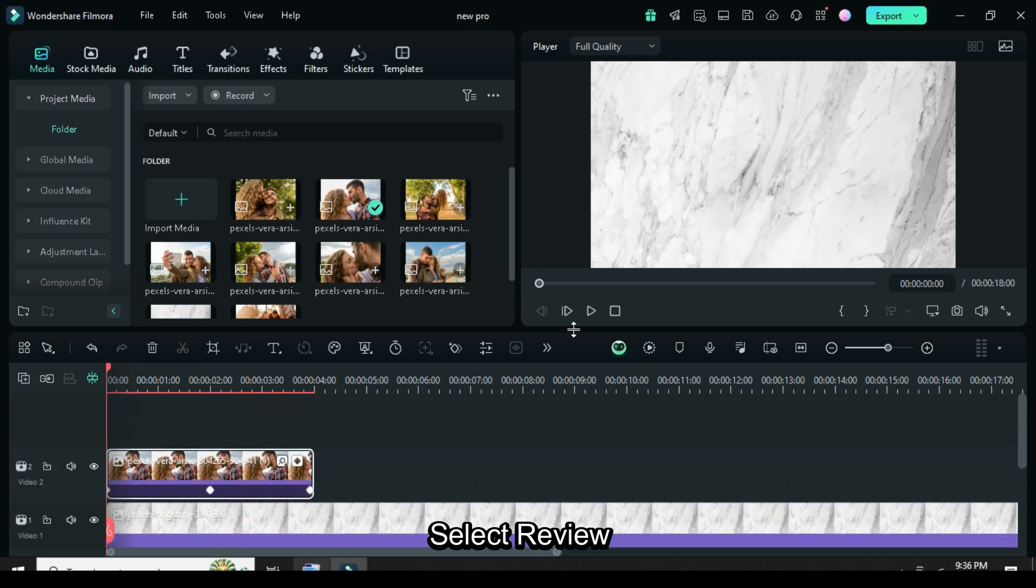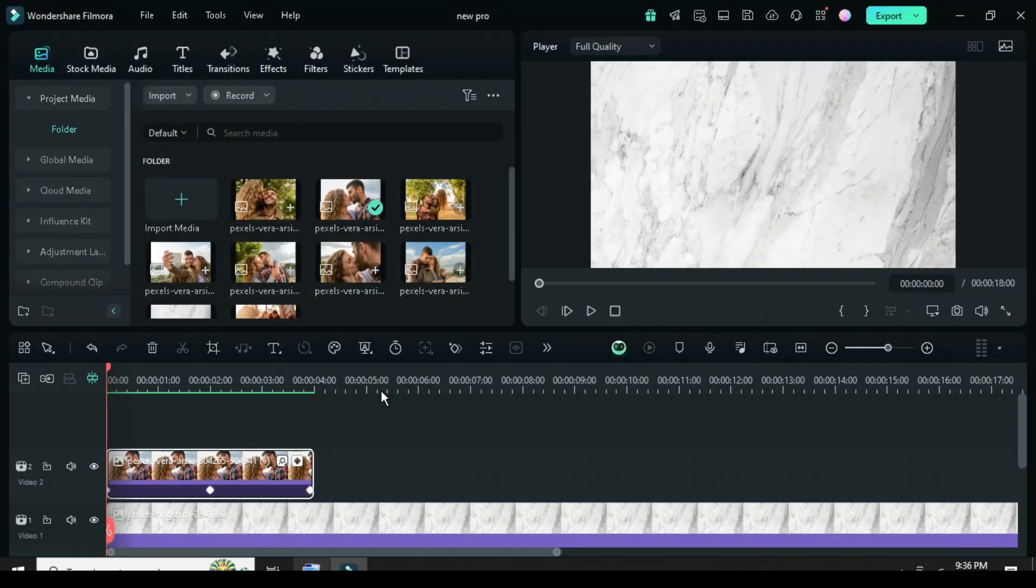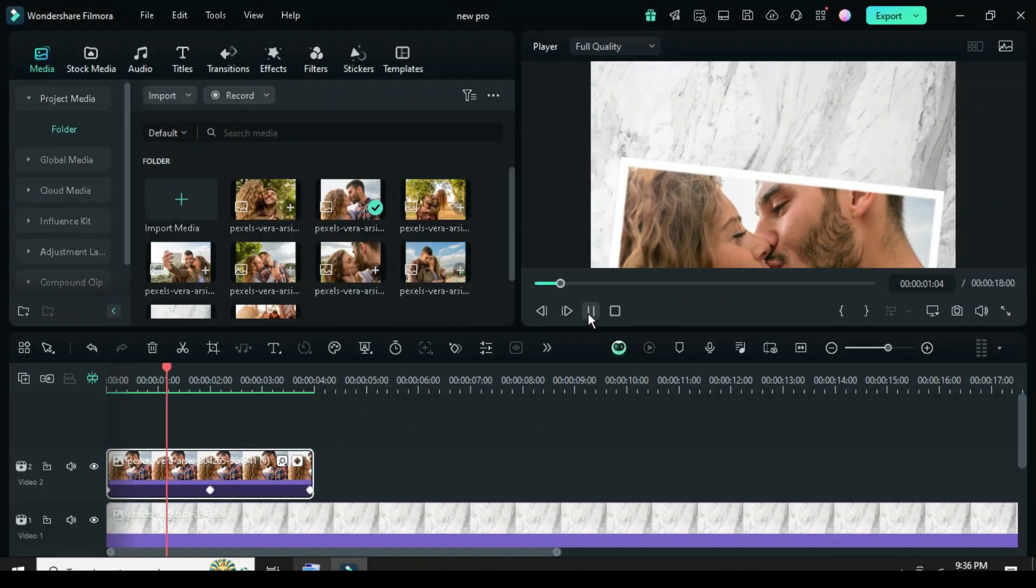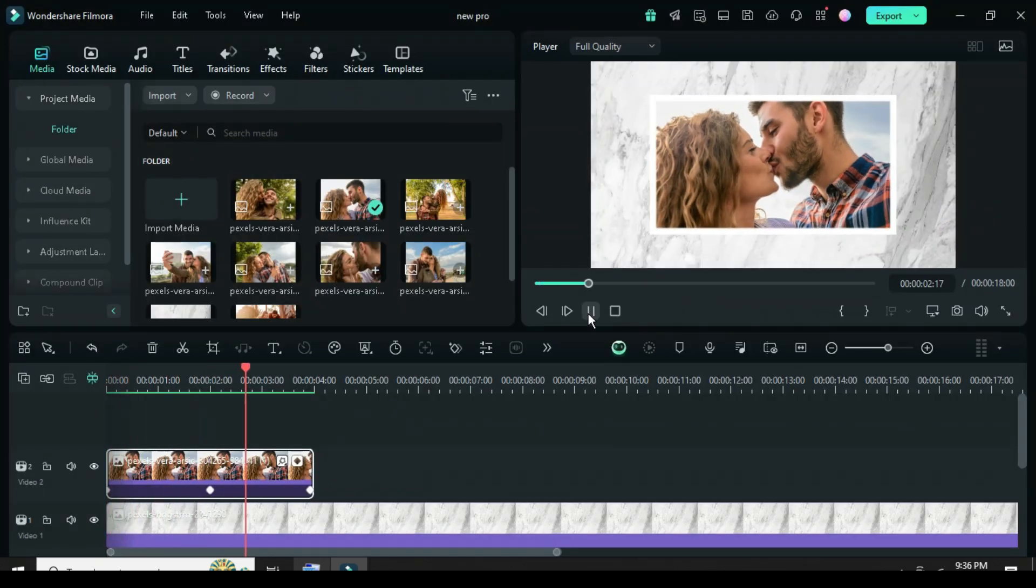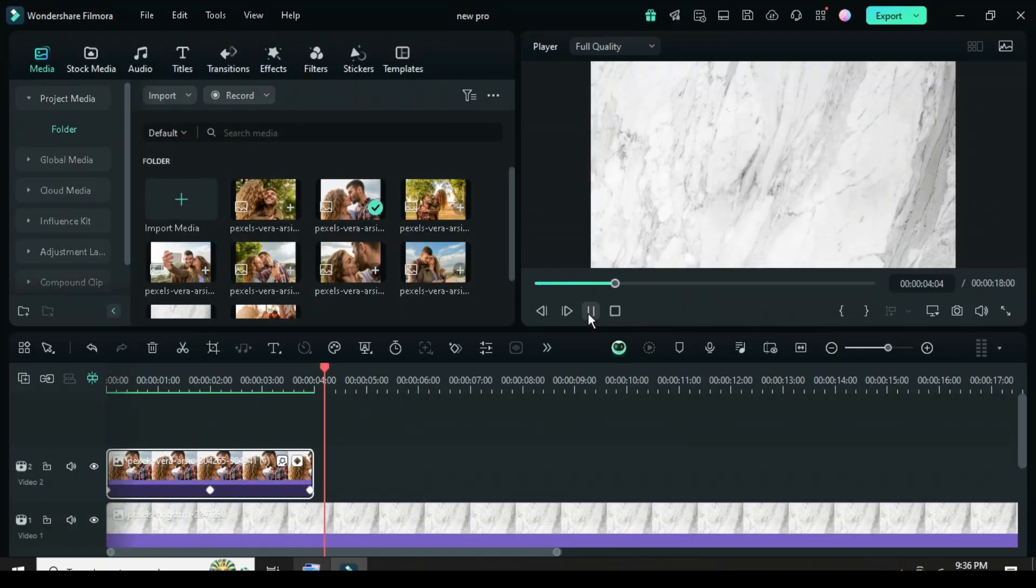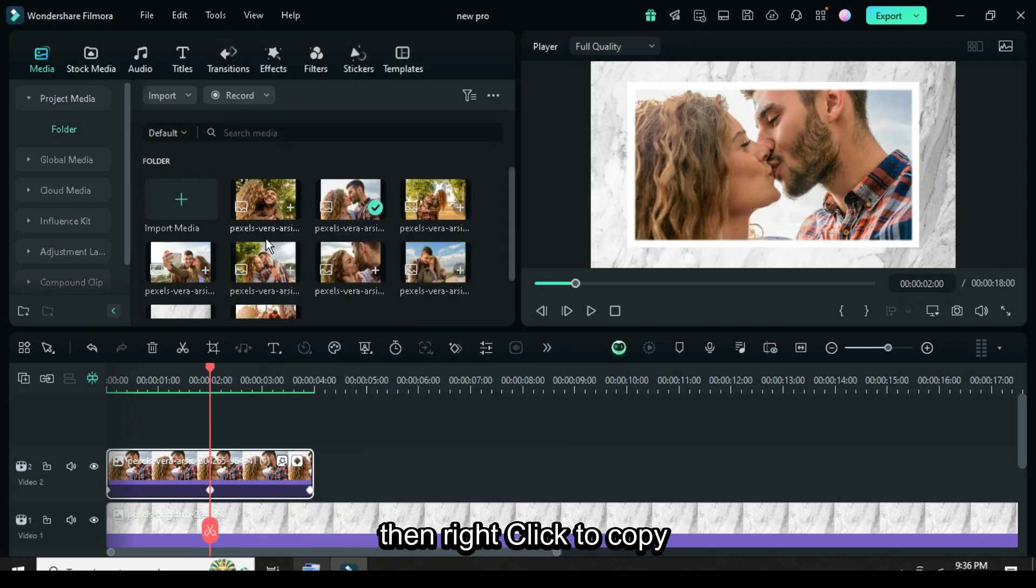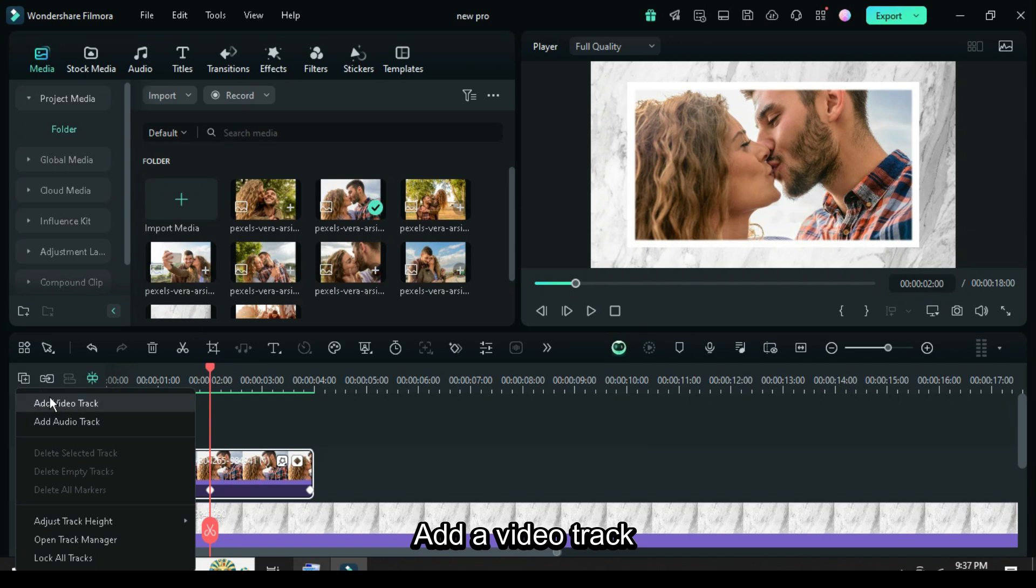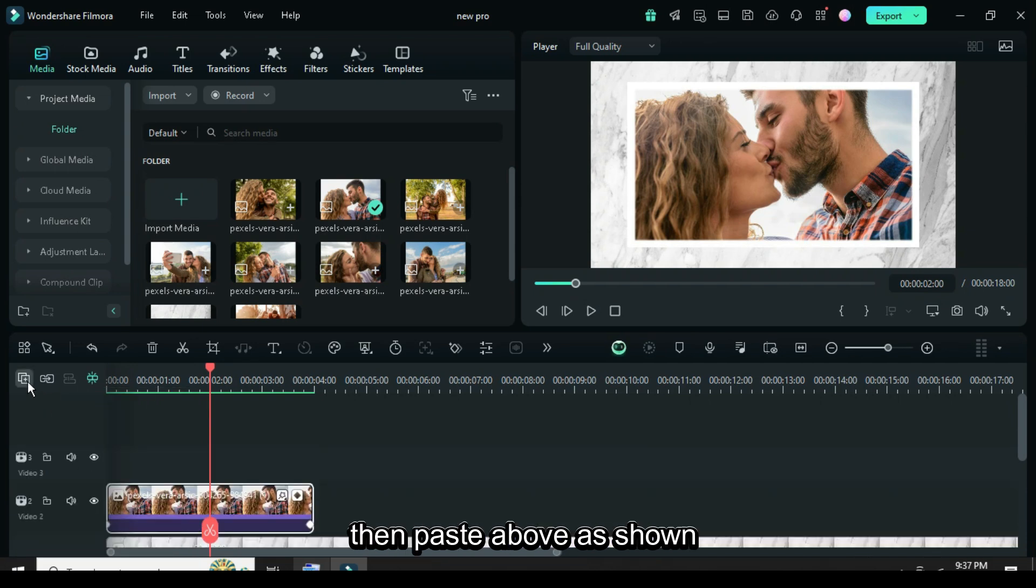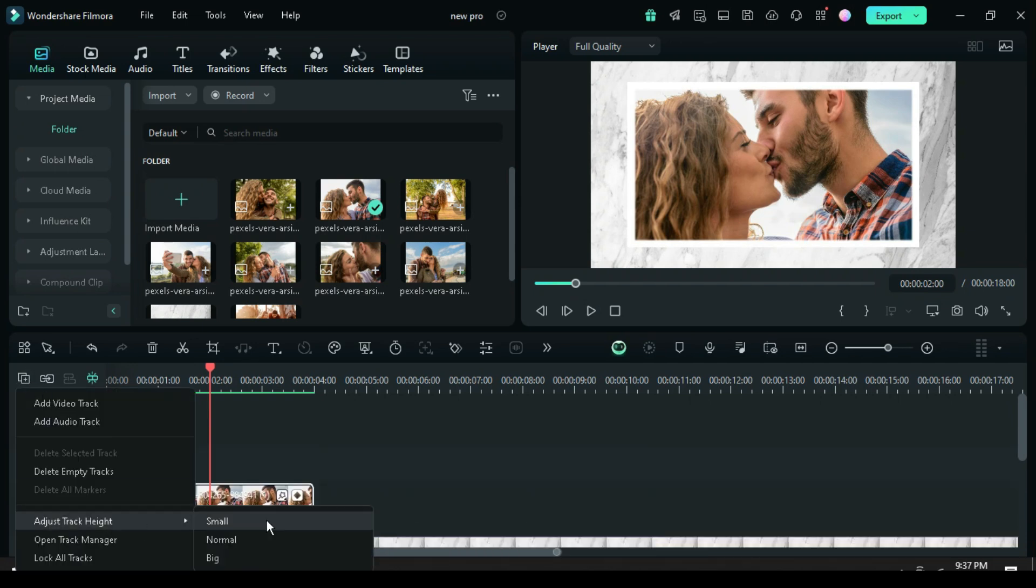Select preview, next click the middle keyframe point, then right click to copy, add a video track, then paste above as shown.